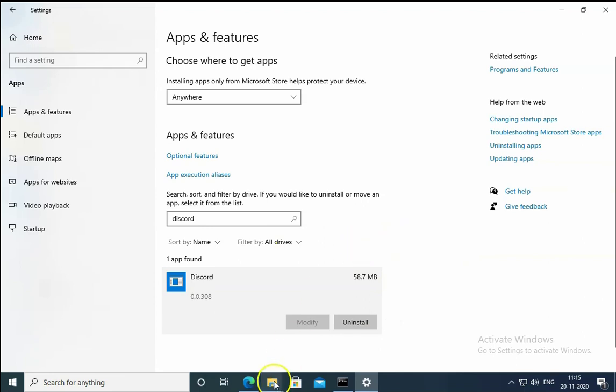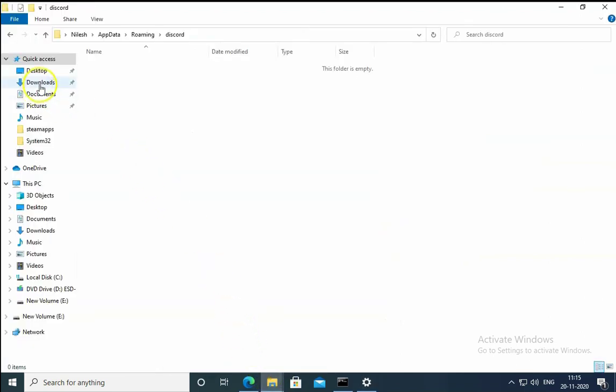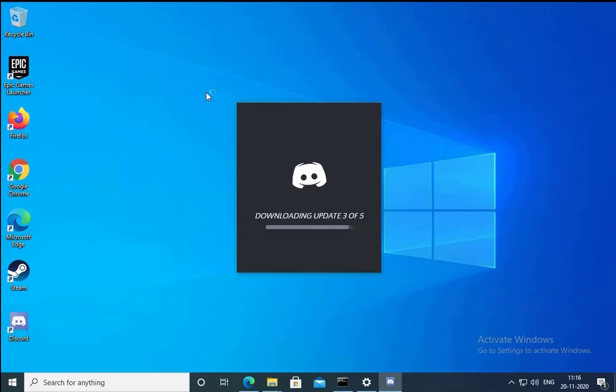Download it again on your computer and then install on your computer.